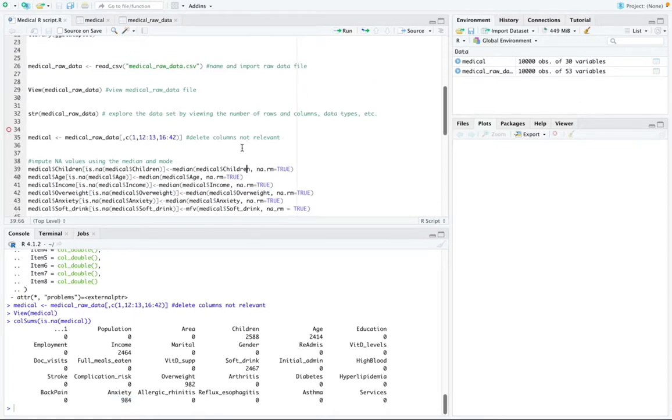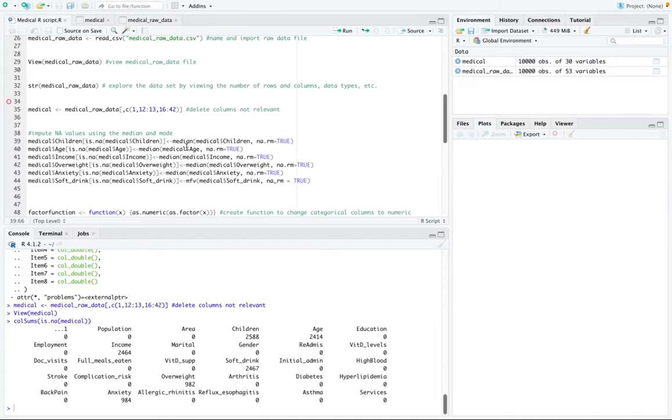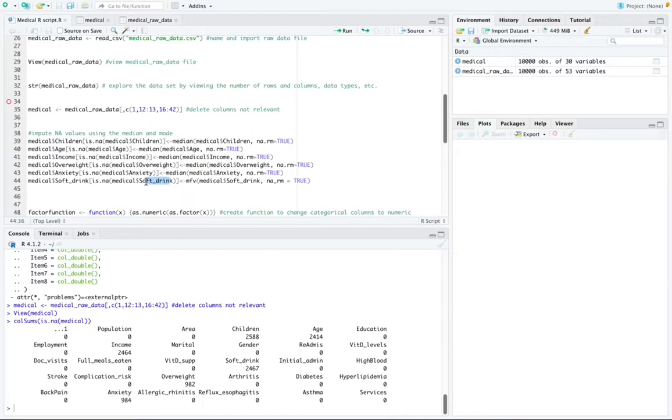So the next thing I'm going to do is impute these NA values using the median and the mode. So NA values in children, age, income, overweight, and anxiety columns were imputed using the median while NA values in the soft drink column was imputed using the mode.